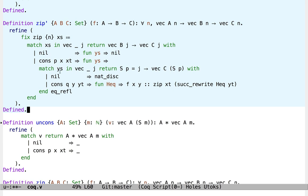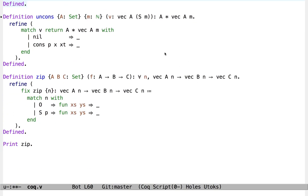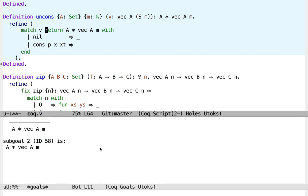What we're missing is this: when we have a vector that we know has length at least one — so it has length suc of p for some p — then we ought to be able to get at the head and tail of that vector without having to deal with this bogus nil case, without having to rewrite the type of a tail. It should just come out with length p.